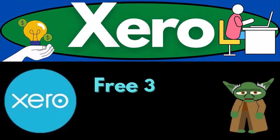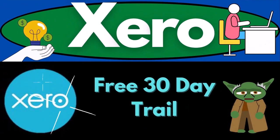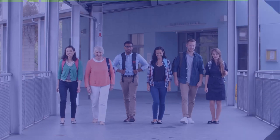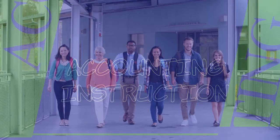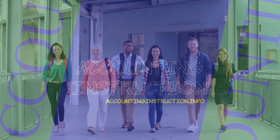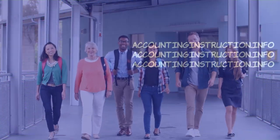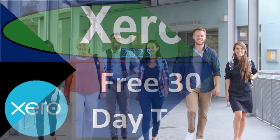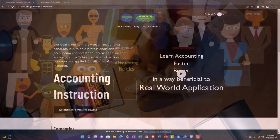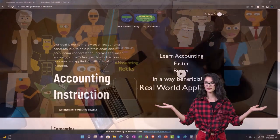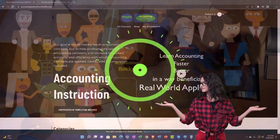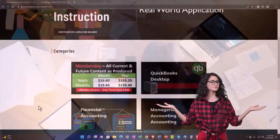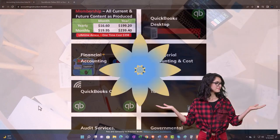Zero accounting software 2023 free 30-day trial. It's time to become an accounting hero with Xero 2023. Support accounting instruction by clicking the link below, giving you a free month membership to all of the content on our website.